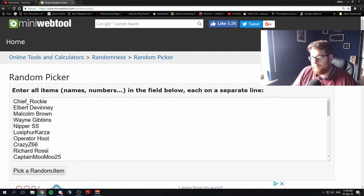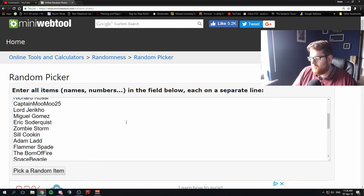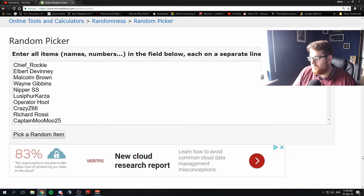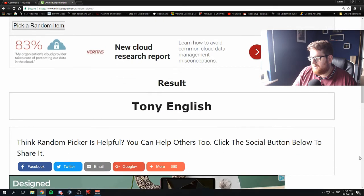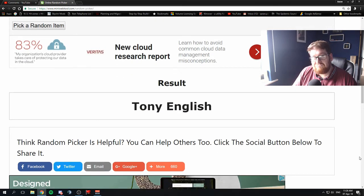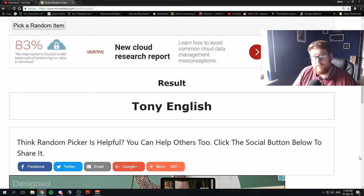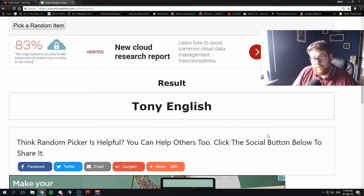Tony English! Awesome name by the way, Tony English. Also congratulations.